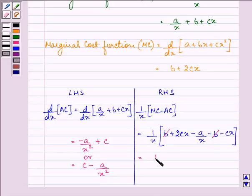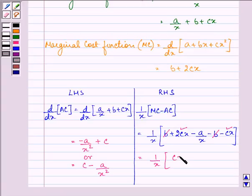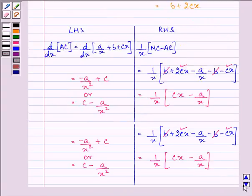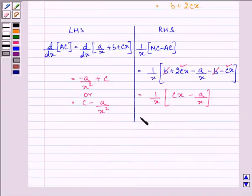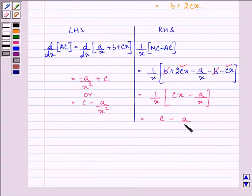On the right hand side, 1/x times (2cx − cx − a/x) simplifies to 1/x times (cx − a/x), which equals c − a/x².